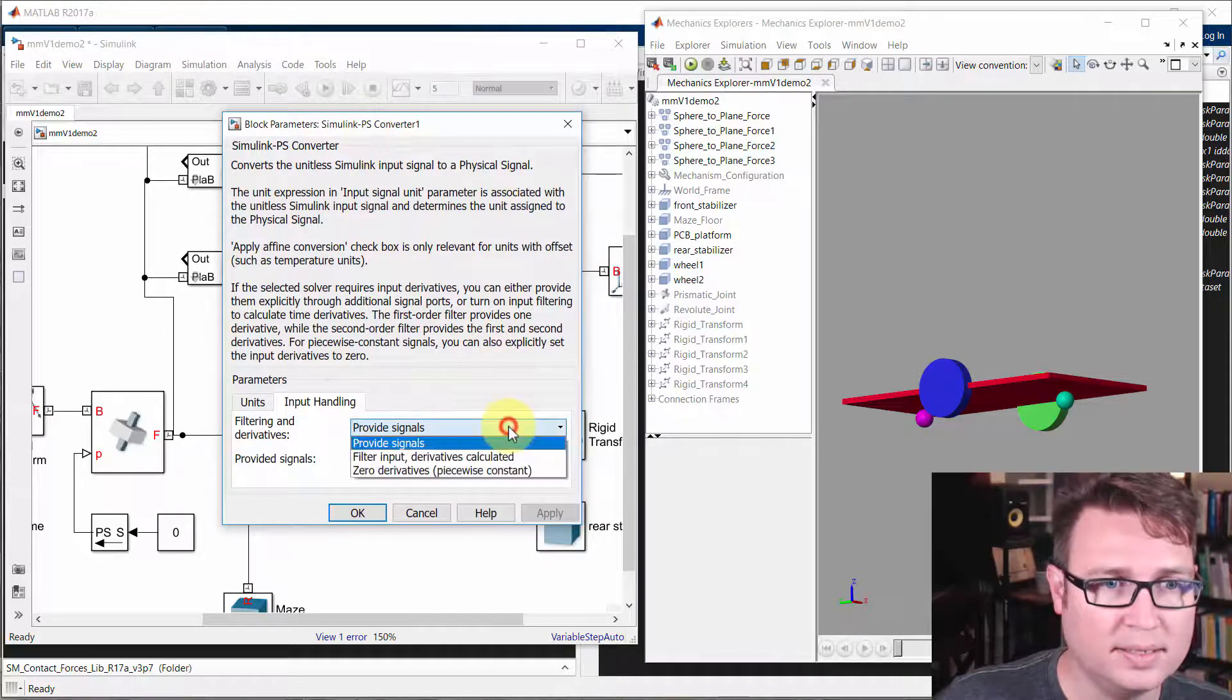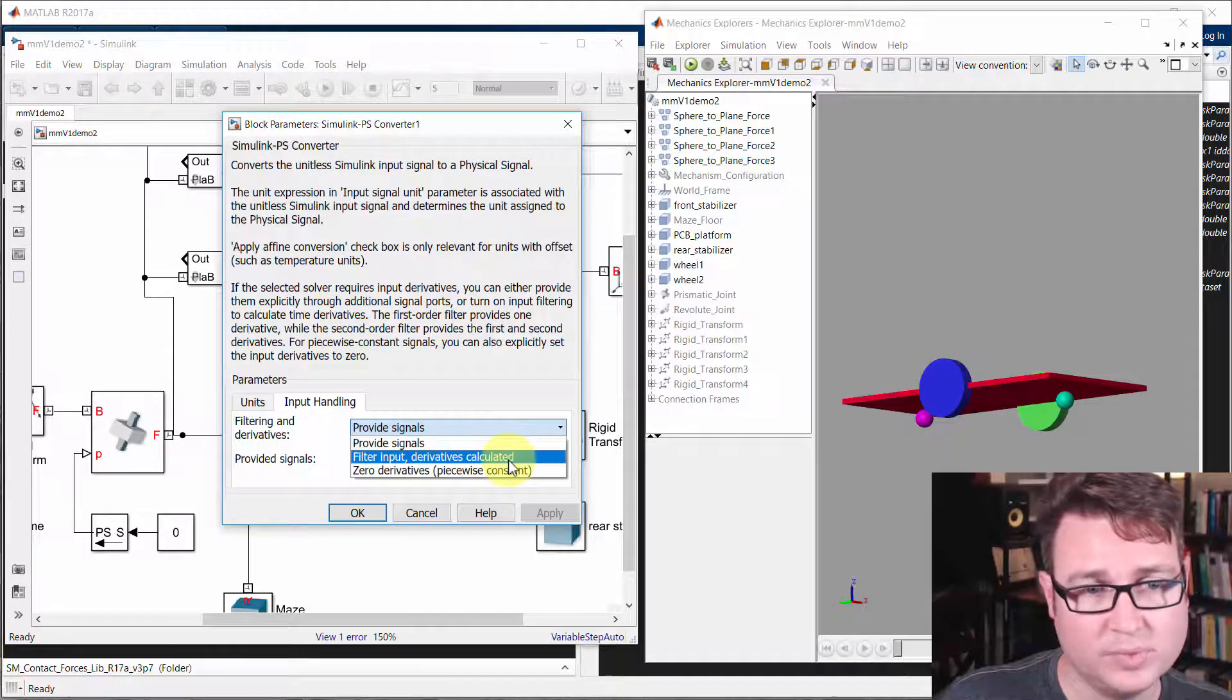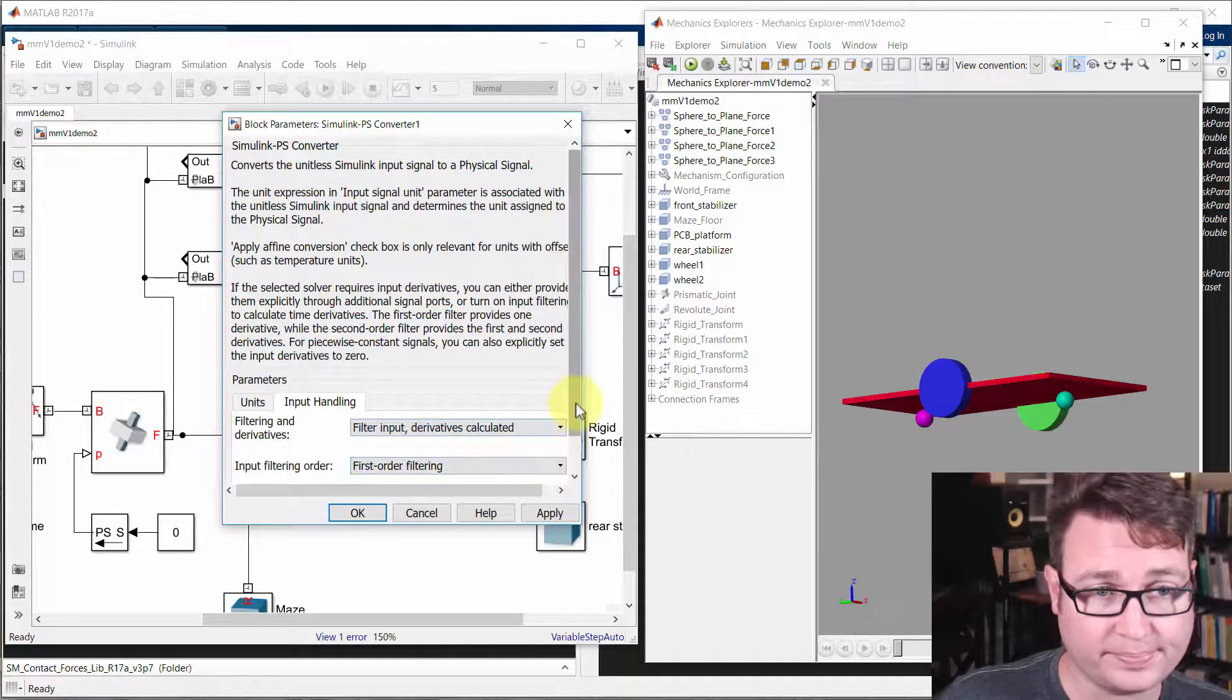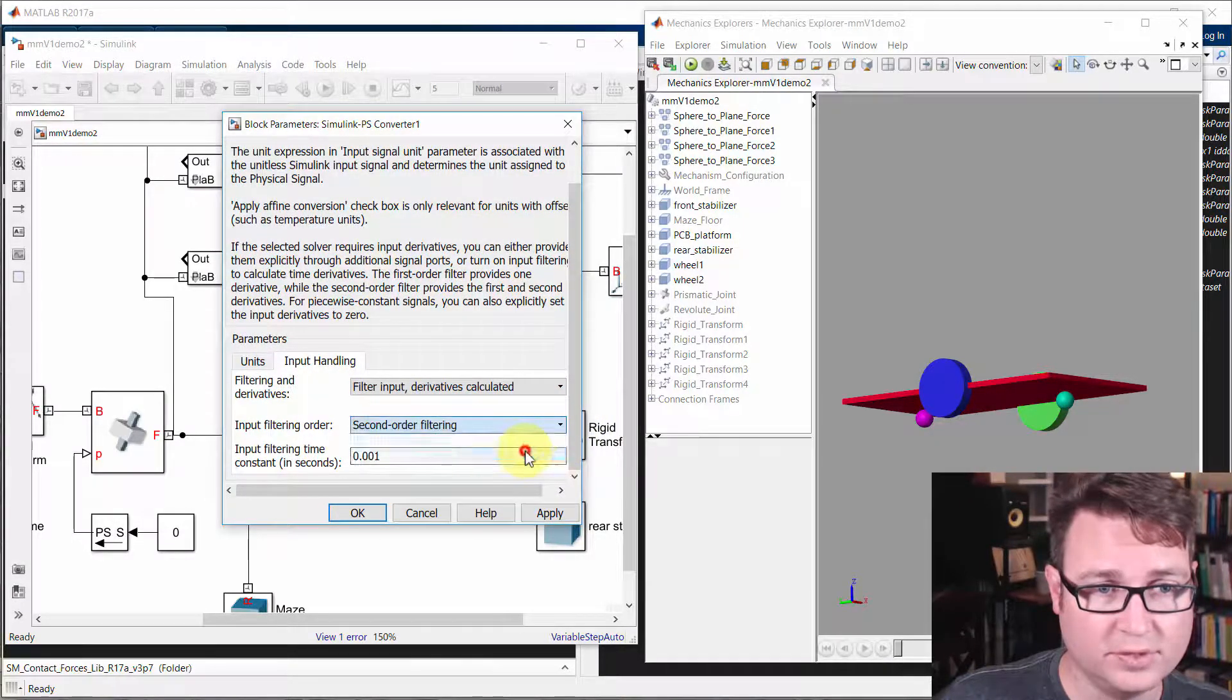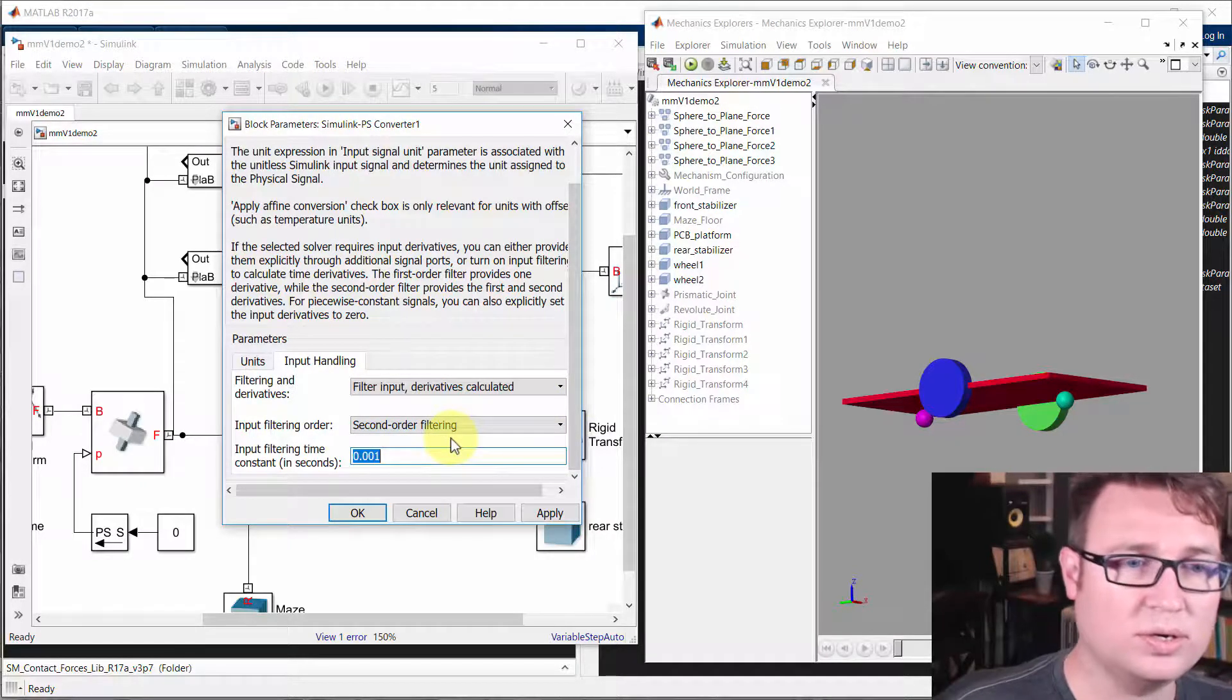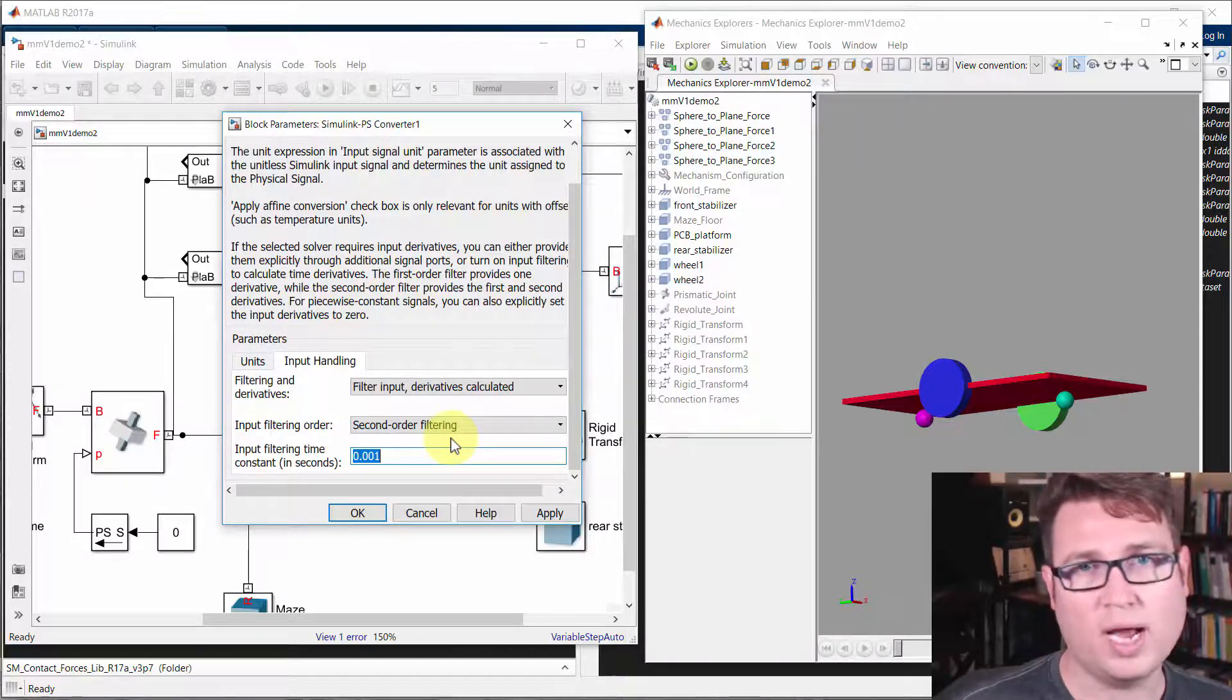And there's different ways to do this, but I find the best most of the time is just to filter the input derivatives in a calculated way. So it actually lets you do first or second order filtering. And the higher, the smaller this time is in seconds, the more accurate the finer grain the simulation will be.